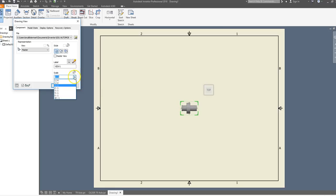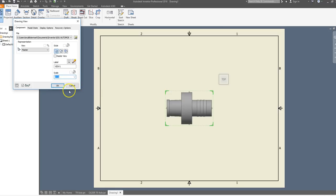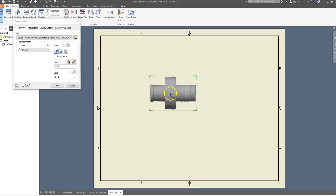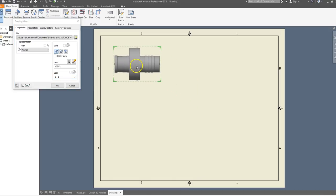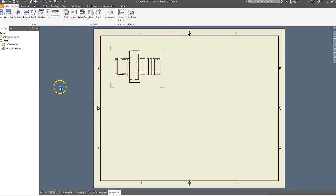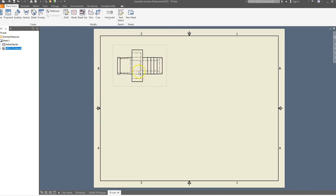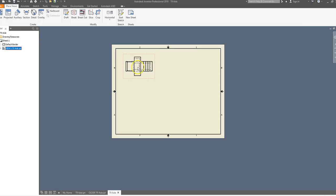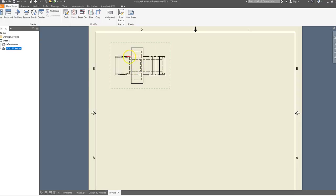For the scale, I'm going to go to 3:1. I'll click and hold and drag this up to the top-left corner of my screen and click OK. You'll notice we now have a view with all of the hidden lines in the object.